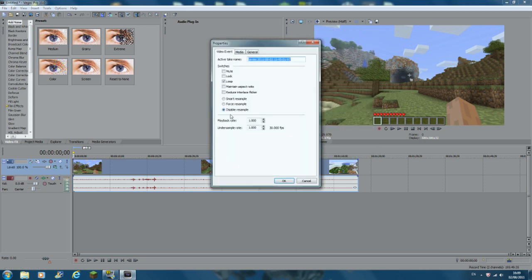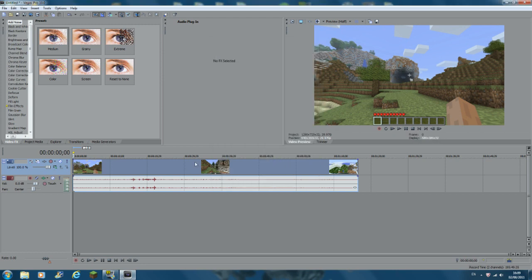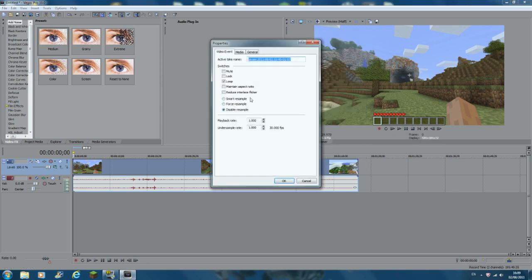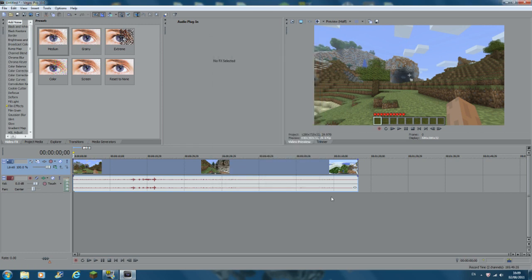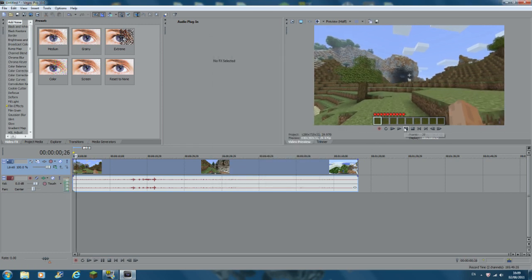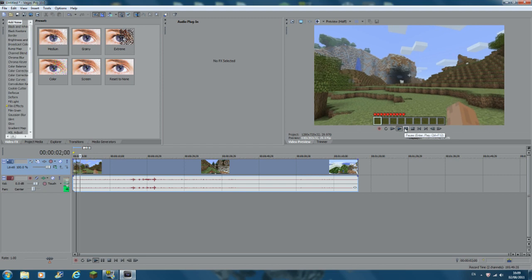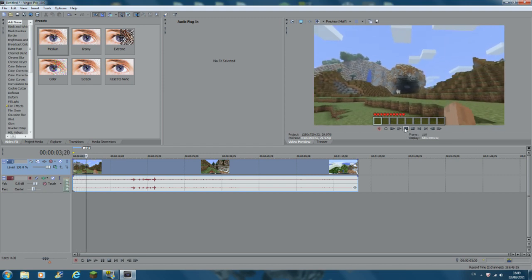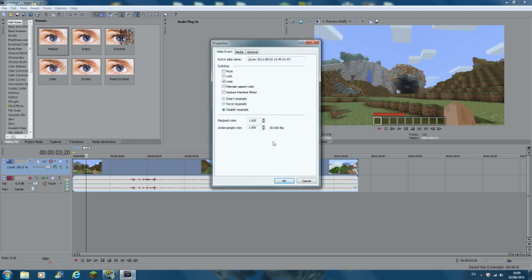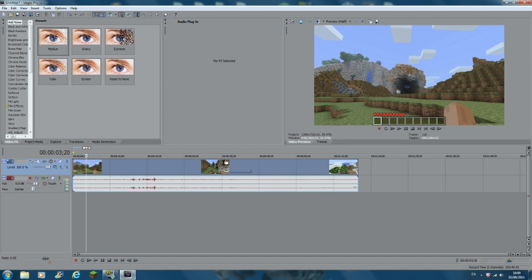Disable Resample is important because if you leave it on Smart Resample, sometimes when you pause or the video stops mid-frame, frames start blending together and it looks blurry. If you turn Disable Resample on, it makes playback a lot smoother so the frame rate looks good.